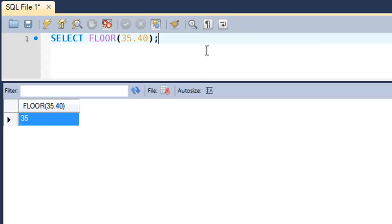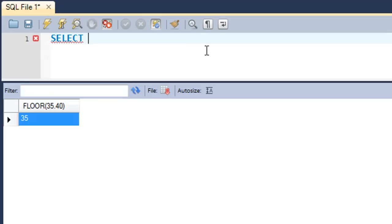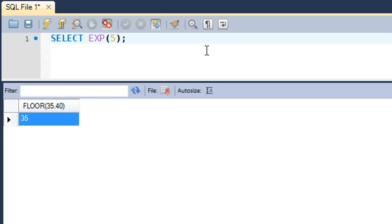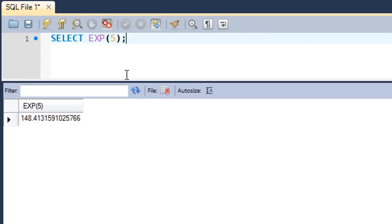The next function that we're going to check out is the EXP function, and what this does is it returns the power to the exponent base which is known as e. It basically raises e to the power of the number that's passed in as an argument. If I execute this function with an argument 5, then I would basically get e to the power 5 in the result set.